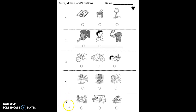Number five. Which picture shows children moving back and forth? Color in the circle under that picture. Pause and color now.